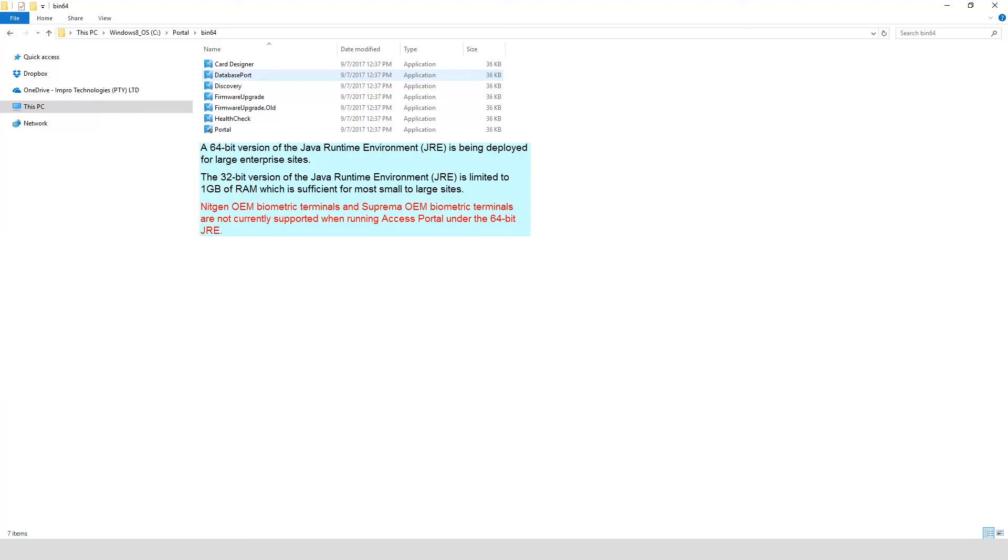Please take note. NetGen and Supremo AAM Biometric Terminals are not currently supported when running Access Portal under the 64-bit JRE.